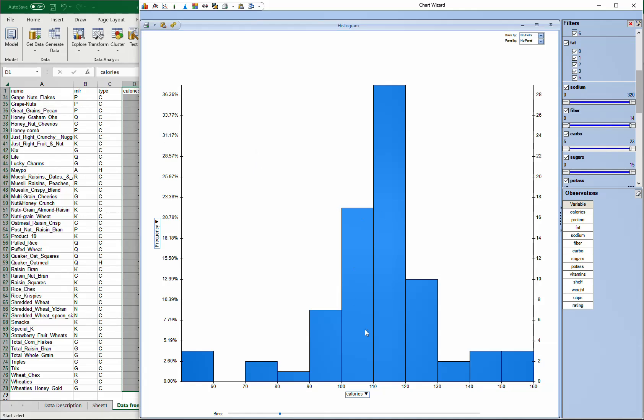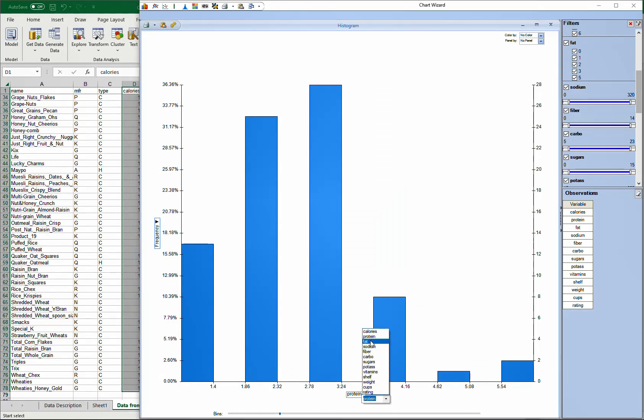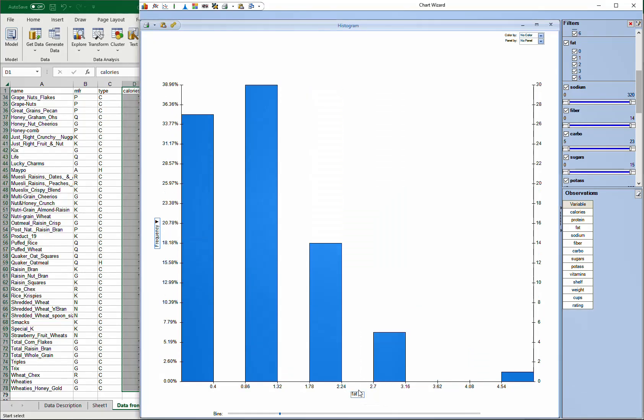In this case, you see the histogram of the variable Calorie. The y-axis shows frequency in both percentage scale and count. If you want to change to different variables, you can select them here - this one for Protein, this one for Fat, and so on.